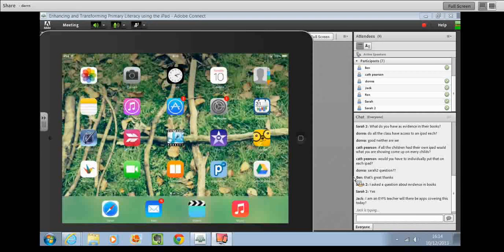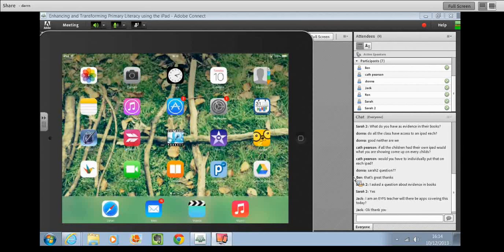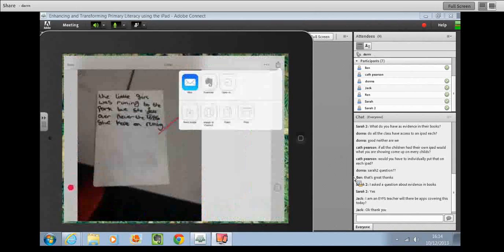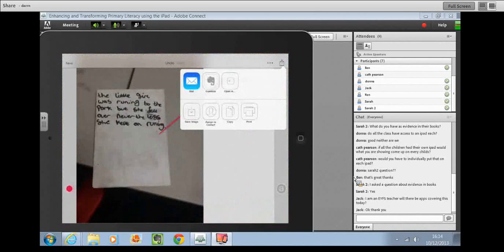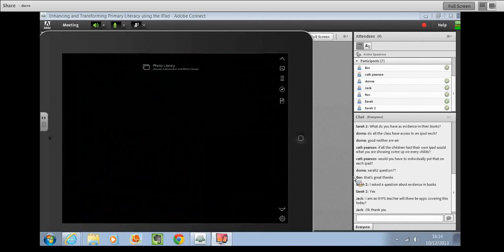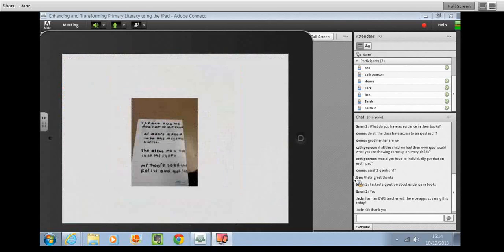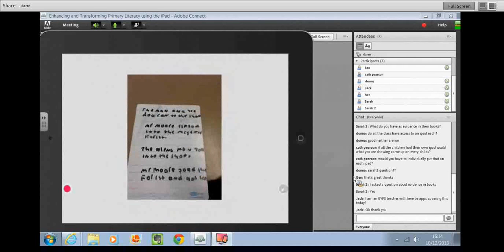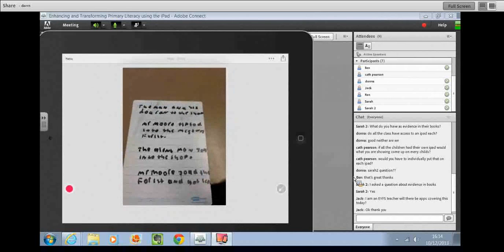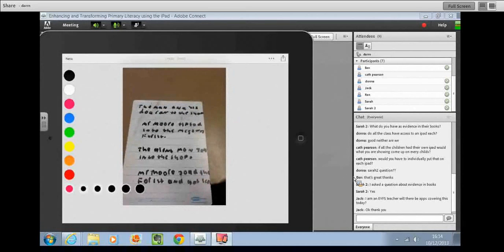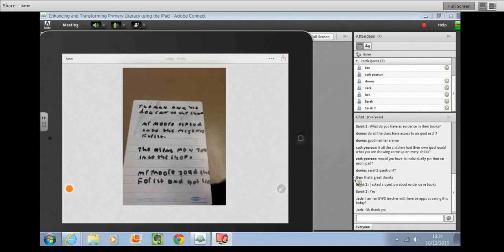The next app I'm going to show you is Skitch. Now Skitch is another app similar to Explain Everything, but what you can actually do is instead of having to deliver whole lessons, you can very easily take one piece of work and get the children to analyse it. The good thing about this app is...